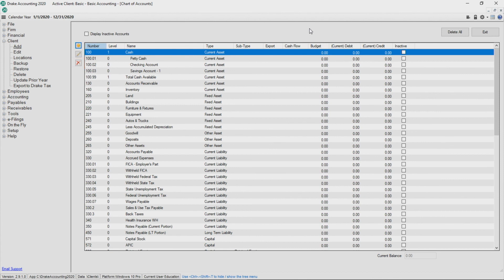If I decided to wait to create the client's chart of accounts at a later date or I need to make any changes to this client's existing chart of accounts, simply navigate to Accounting Chart of Accounts.